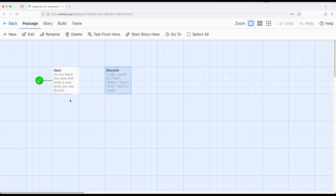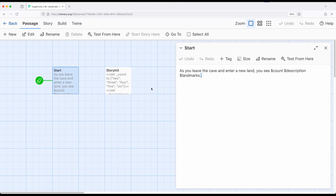Now over on the starting passage called start, I have text that says, as you leave the cave and enter a new land, you see count, description, and landmarks.